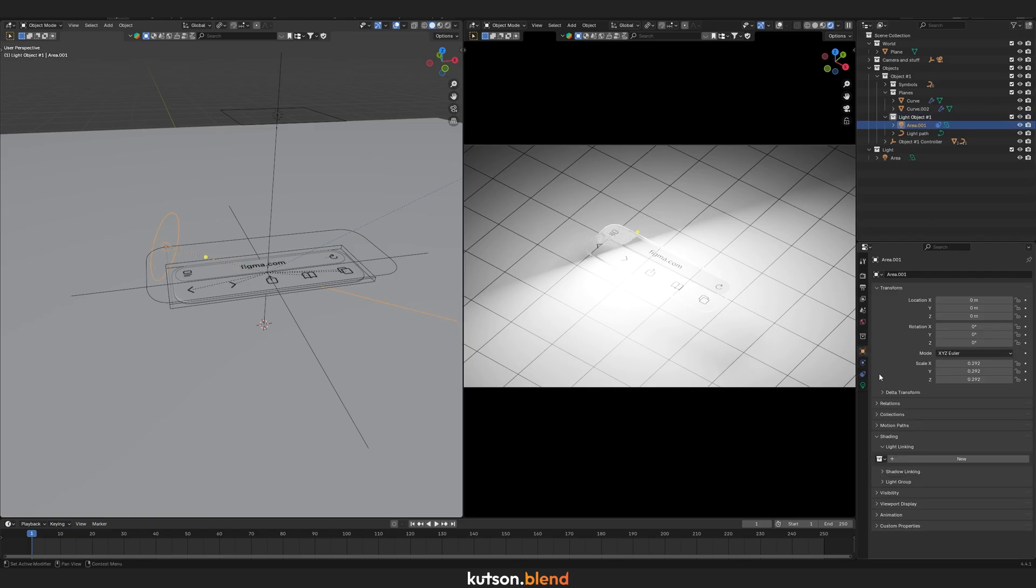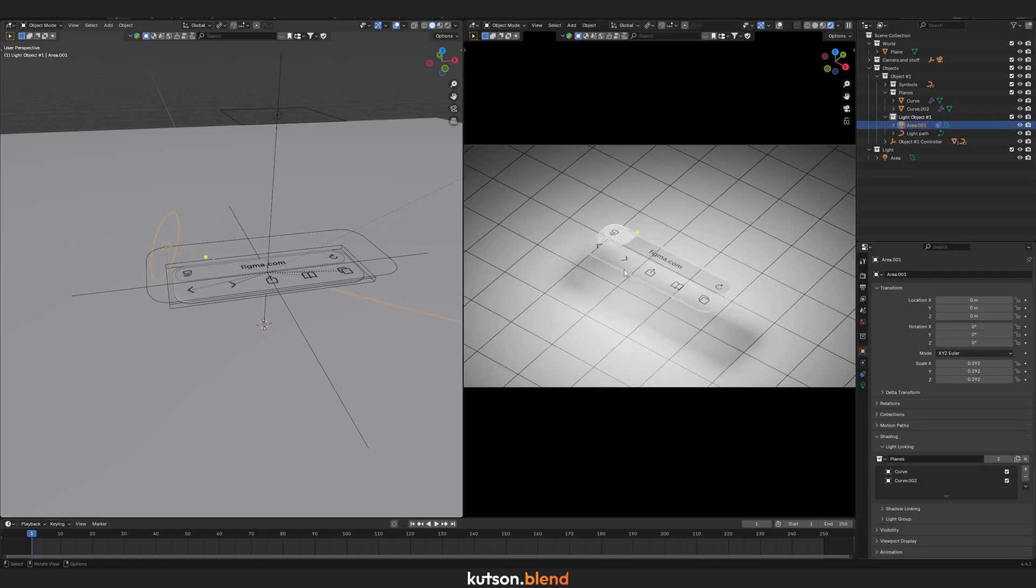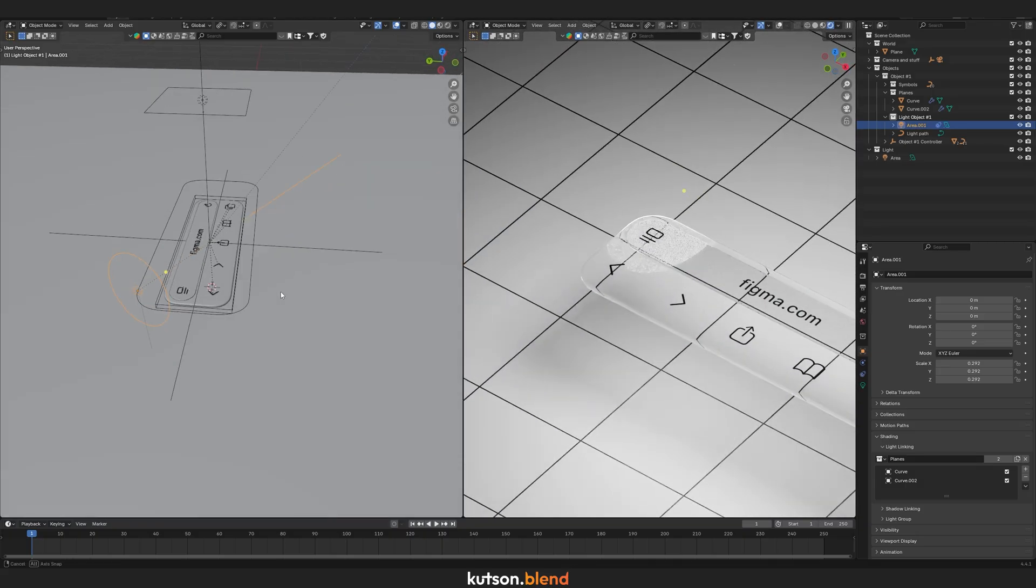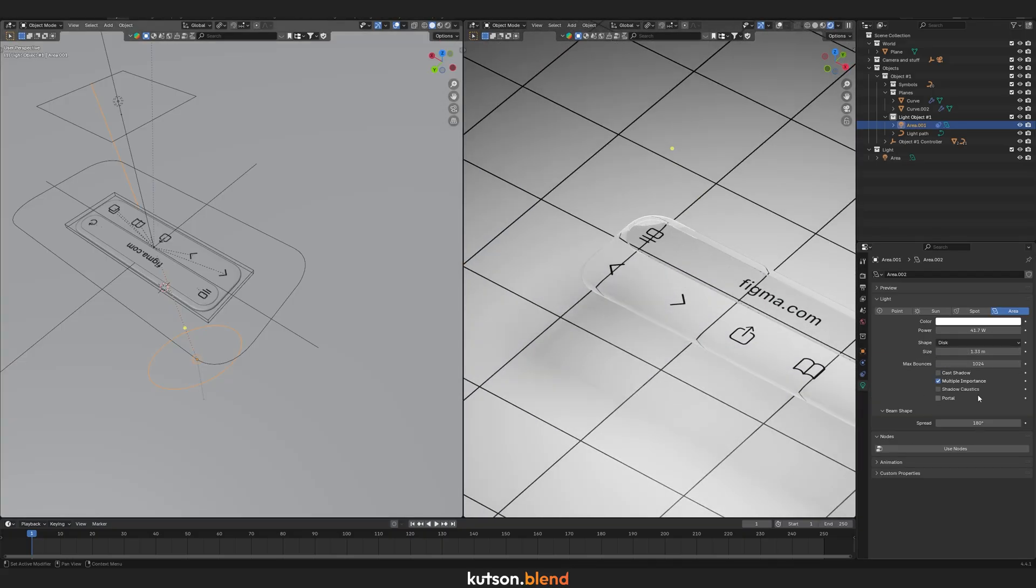Select the light and in Object Properties, under the Shading tab, go to Light Linking and choose the collection with your panels. This makes sure the light only affects those objects.